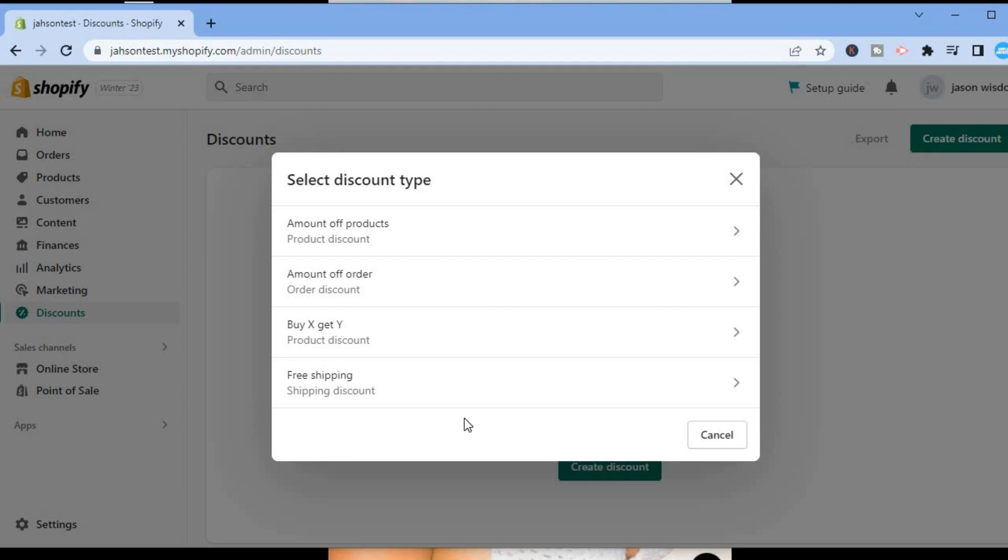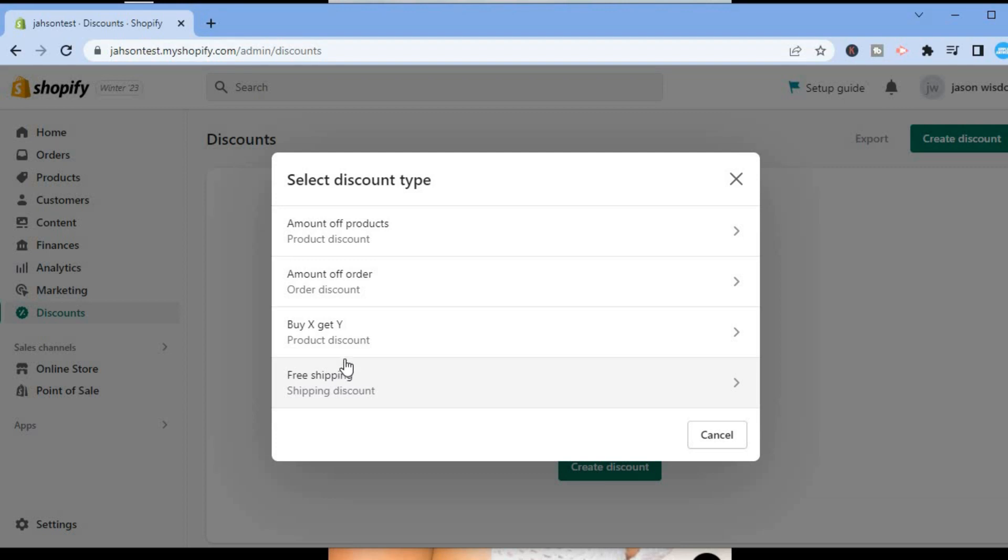From here you are going to see four options: Amount of products, Amount of order, Buy X Get Y, and Free shipping. But since we want to do a quantity discount, we'll tap on Amount of products.